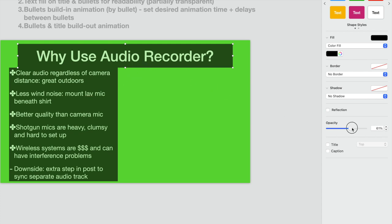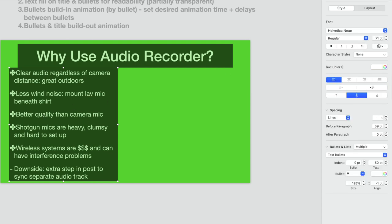So I set the opacity to around 60% or so, and then I did the same thing here with the bullet points. This is just a text block set up as bullets here.